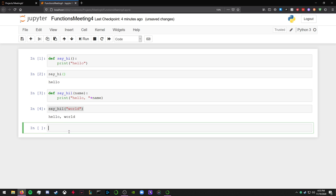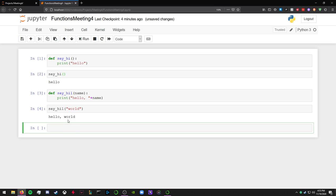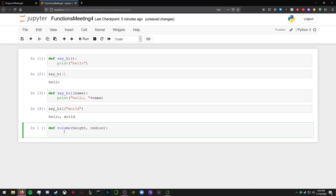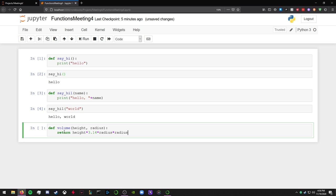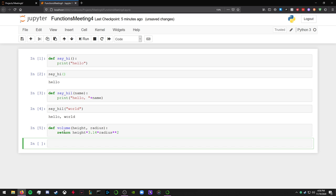Especially with larger blocks of code than just one print statement. So you can use functions for many different types of things such as calculating the volume. So you could say height and radius, and this is going to be the volume of a cylinder. You could say return height times 3.14 times radius times radius, or times radius squared. That also works.